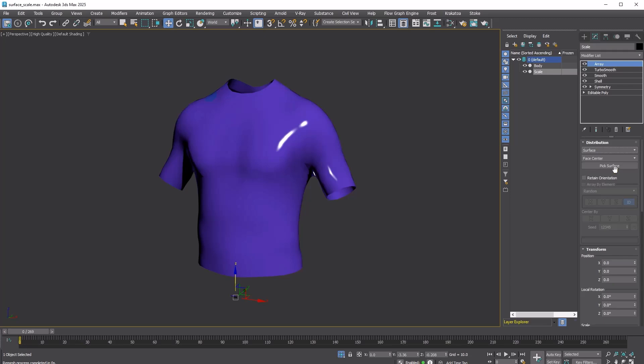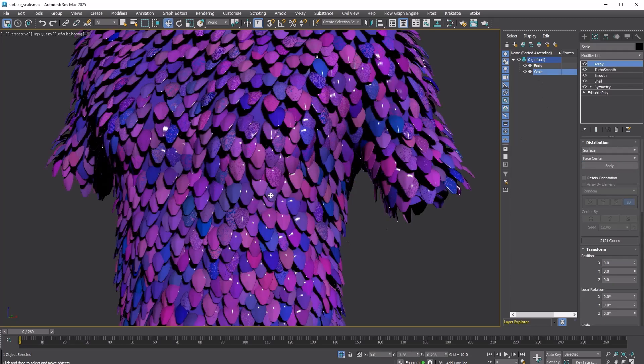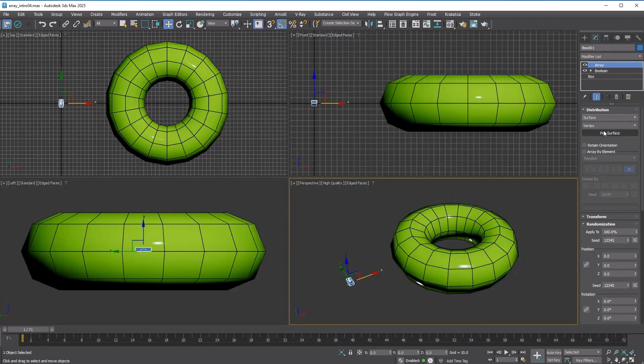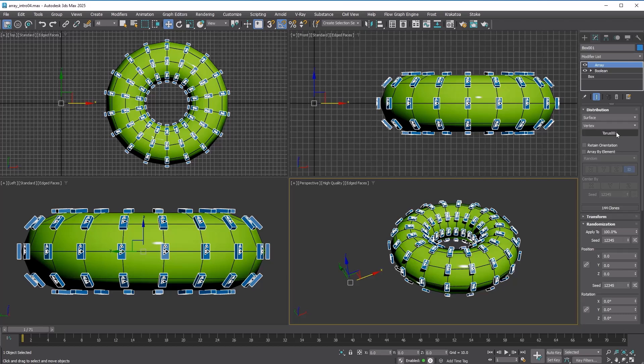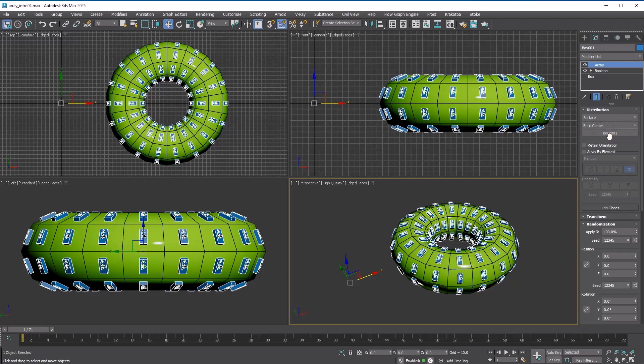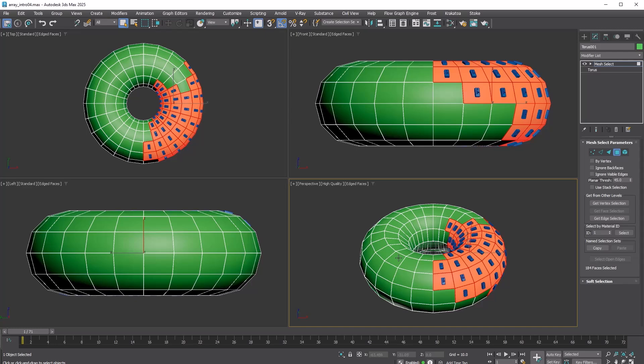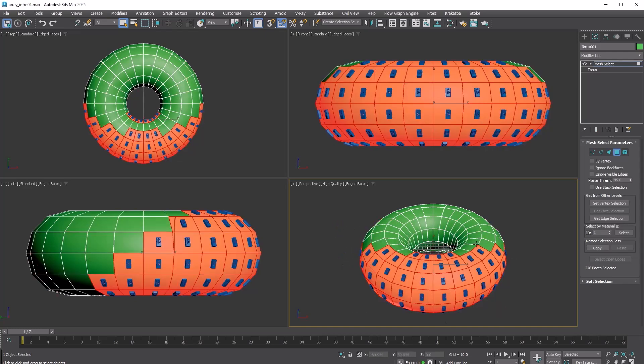The surface distribution method is simple and allows copies to be distributed across a surface in various ways. You can distribute the copies at each vertex, at the center of each face, or at the midpoint of each edge. When you pass sub-object selection, it will only apply to the selected sub-object. This also works for spline distribution.